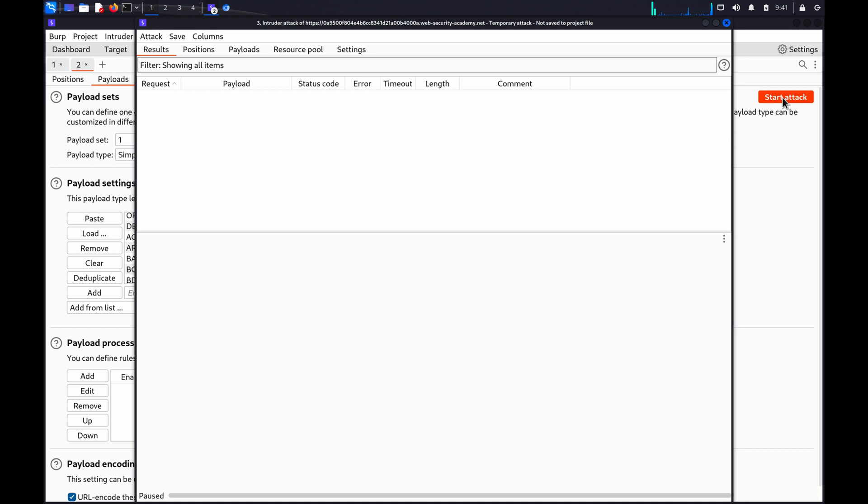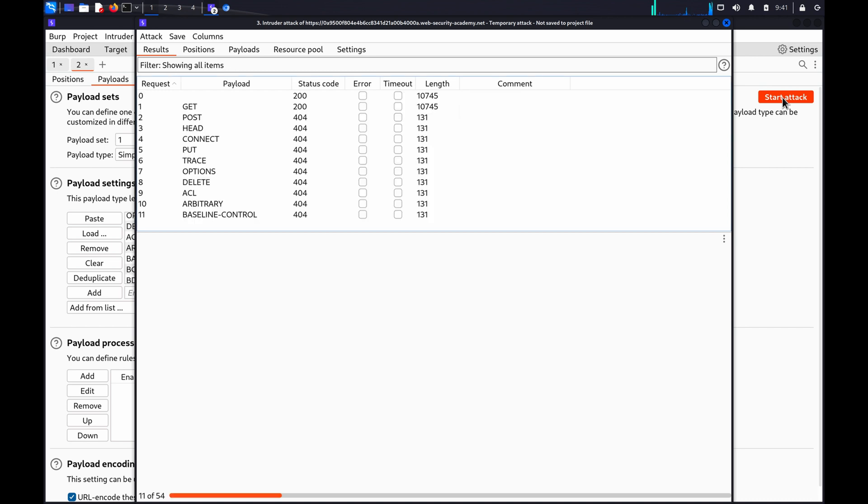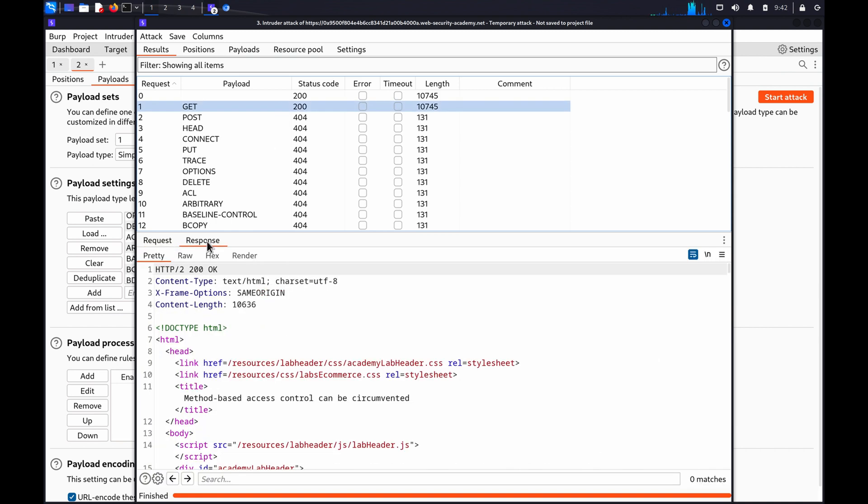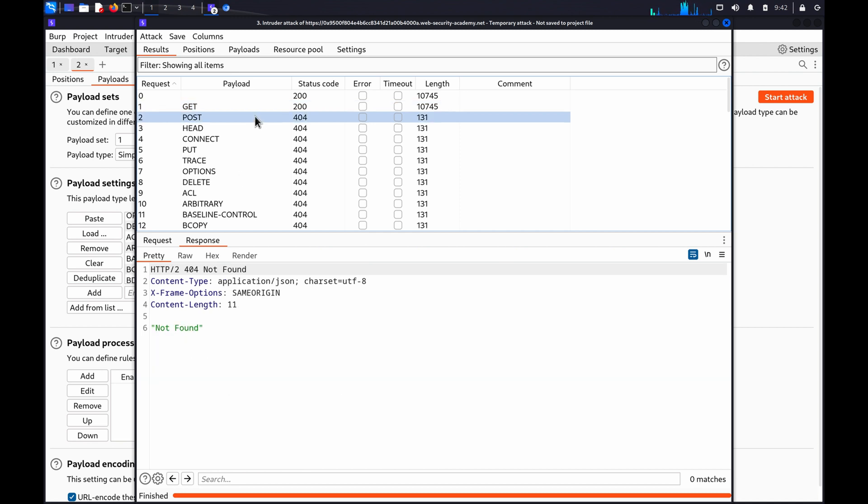Click Start Attack. When the attack is finished, review the responses for any interesting behavior. Make sure you take a close look and don't just rely on the HTTP status code. This can be misleading.